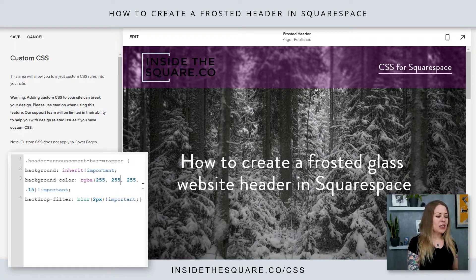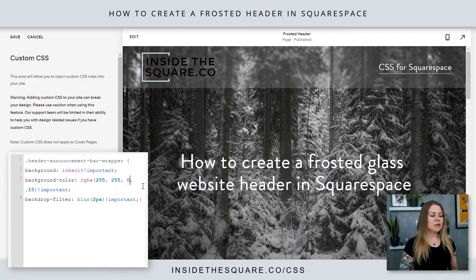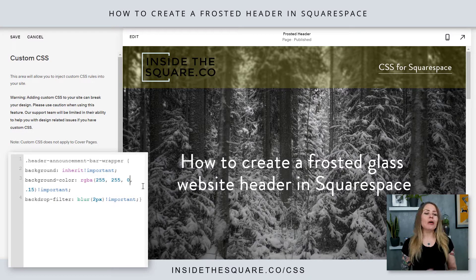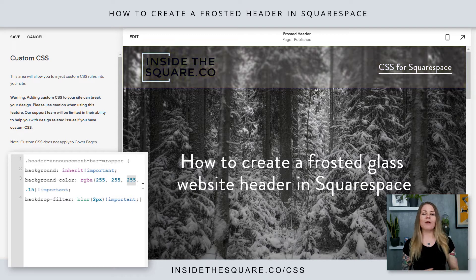I can change the last one to a 0 and we'll get a header that's a yellow color instead. So play around with the RGBA color code so it's the right color for your own site.